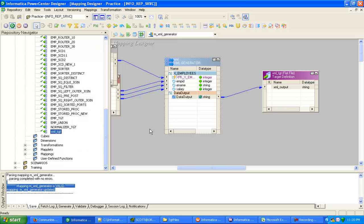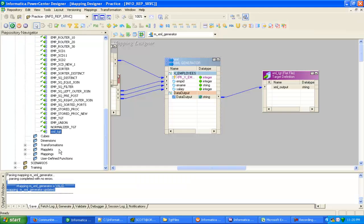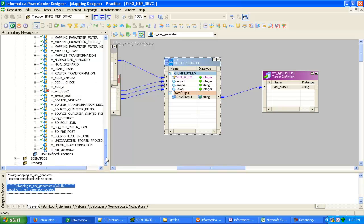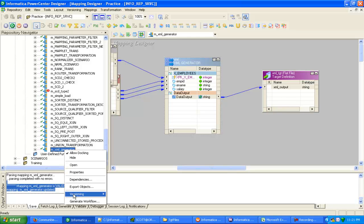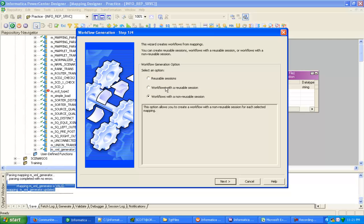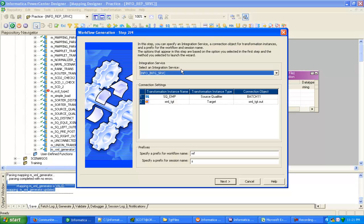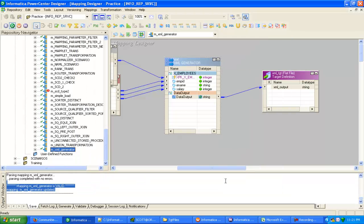Now we have to create a workflow and session. This is a shortcut to create a workflow: right-click and select Generate Workflow. You can choose a workflow with a reusable session or a non-reusable session. We are using a non-reusable session and assigning it to the integration service. Click Next, then Finish.